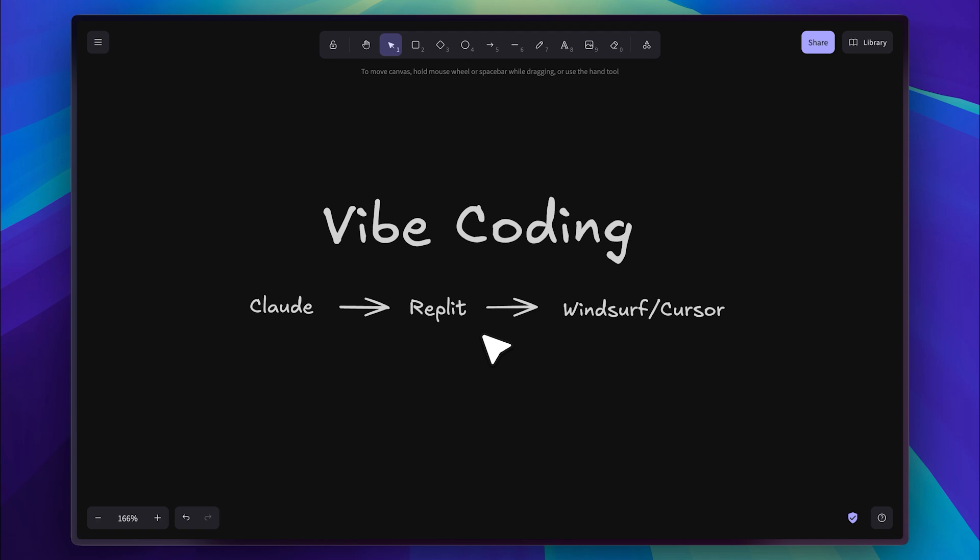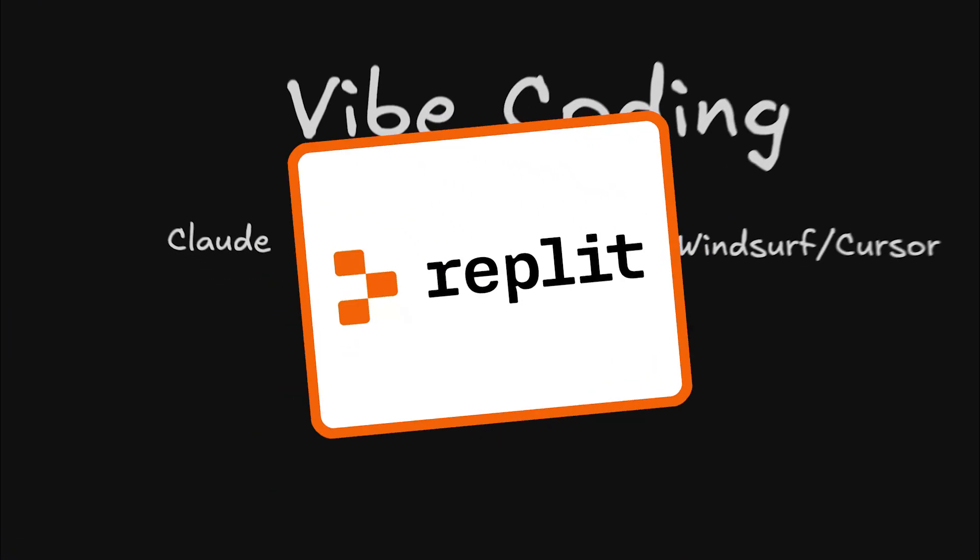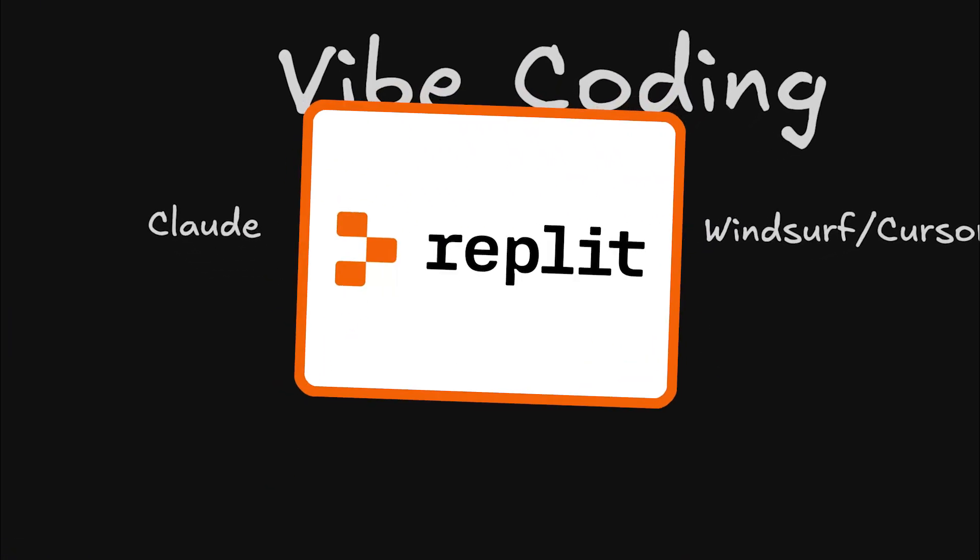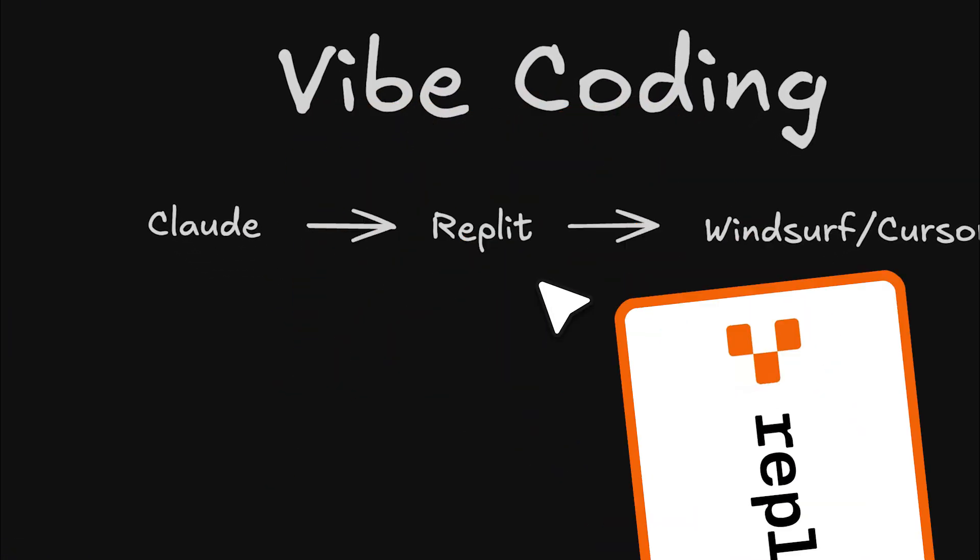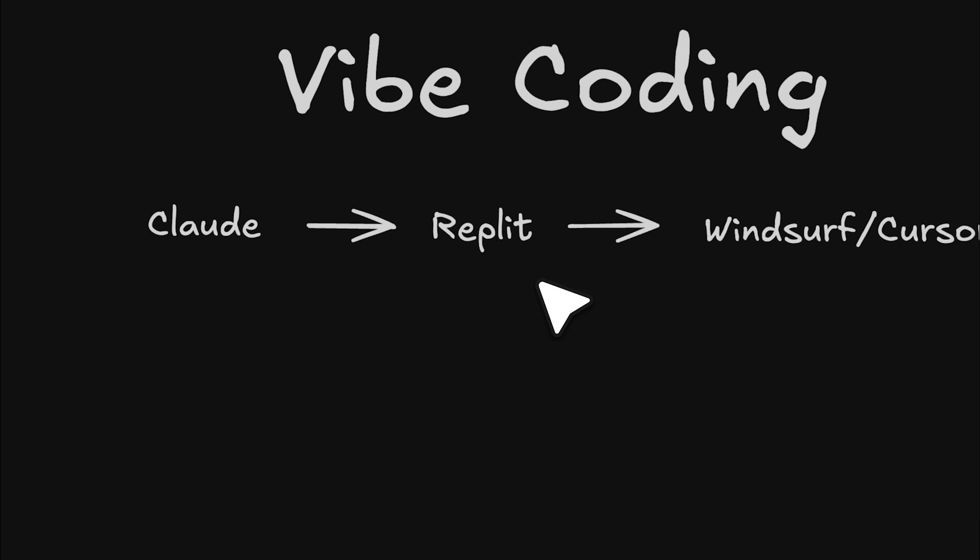I just discovered a new vibe coding workflow, and that's because I recently started using Replit. You might remember their apps used to have pretty terrible UI, but that's completely changed now thanks to the ShadCN integration.